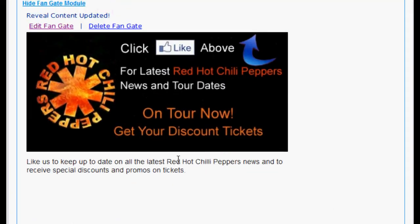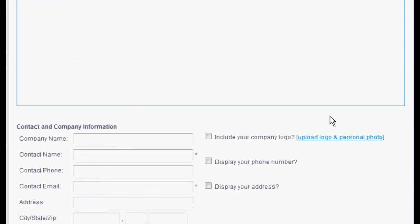A preview of your FanGate will appear. This is how it will look for people who have yet to like your page. If you like your image and content, scroll down and select Next Step.